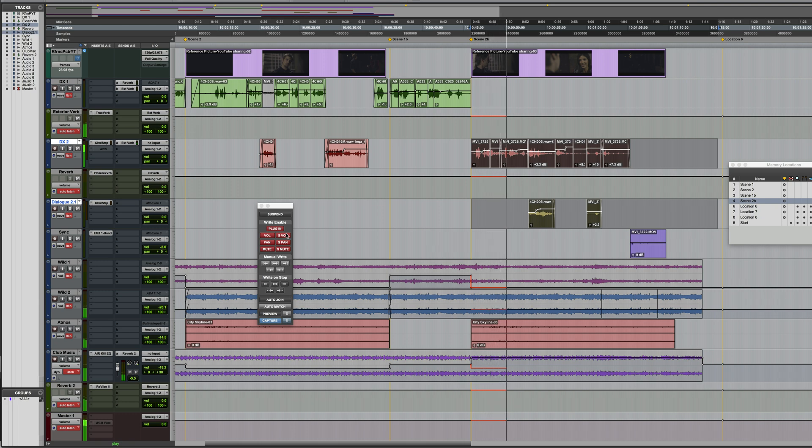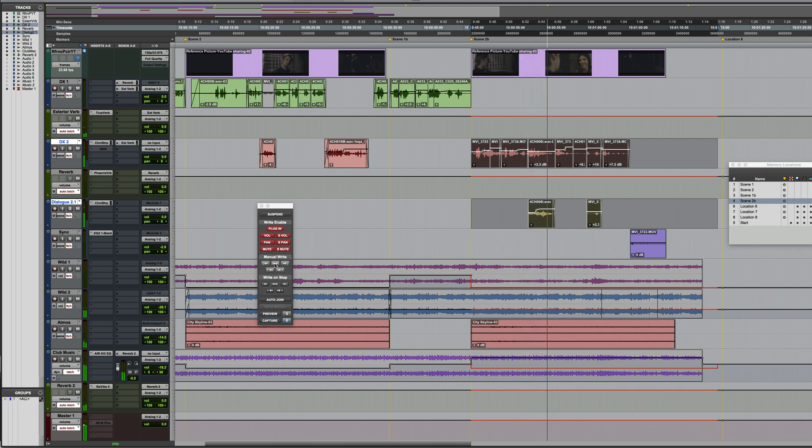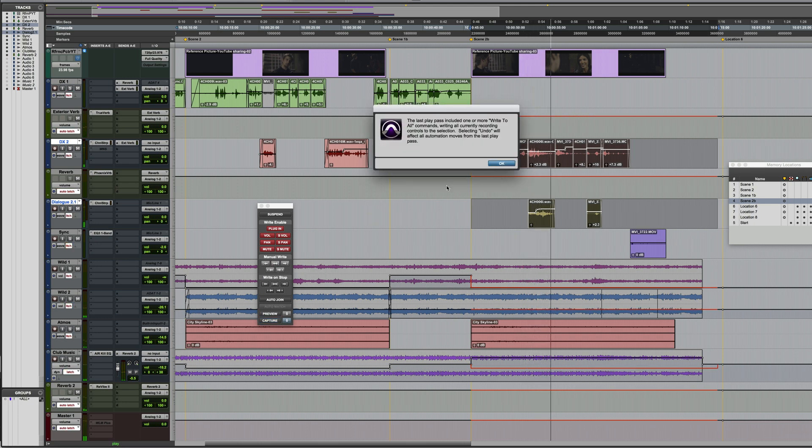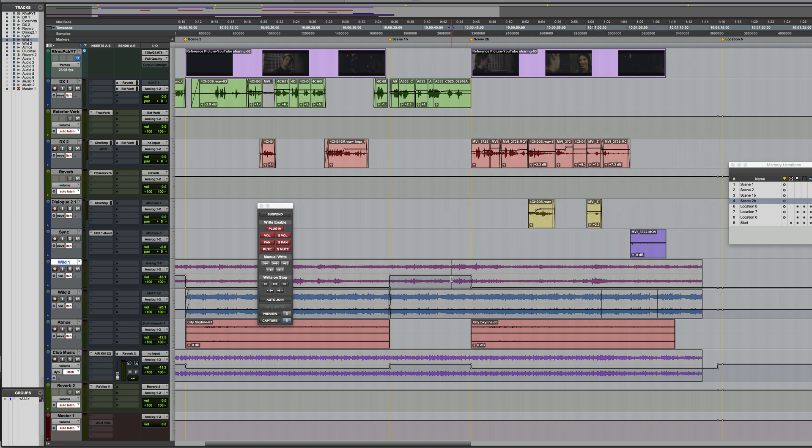And if we don't want to have to sit through the scene in its entirety, we can click on the manual write to selection button. And then when we stop it, it's written those parameters across the entire duration.